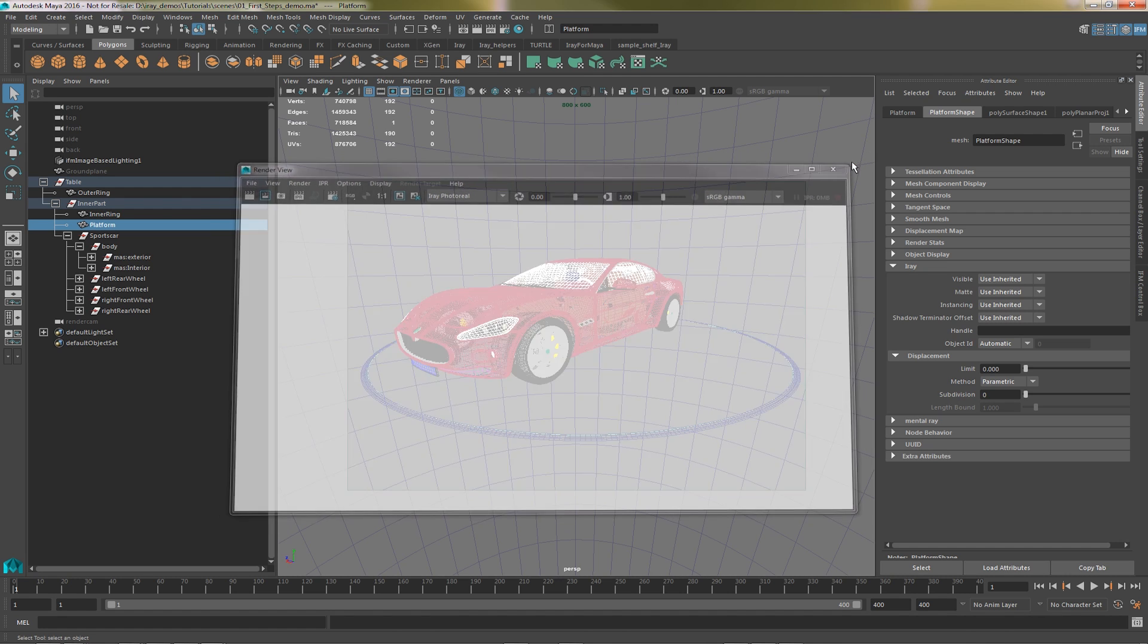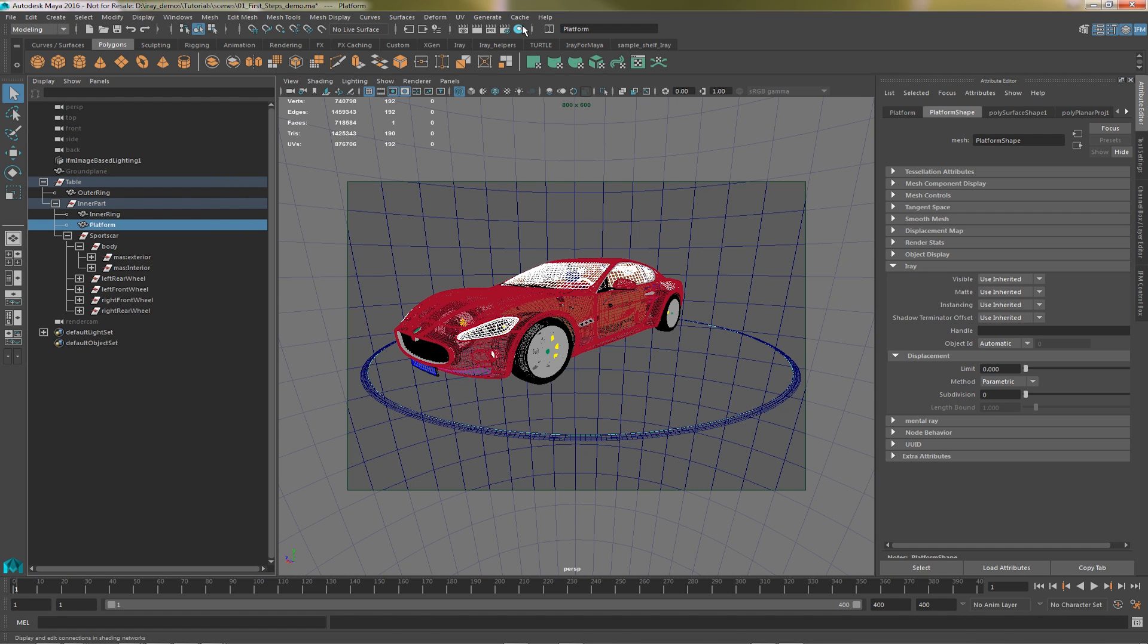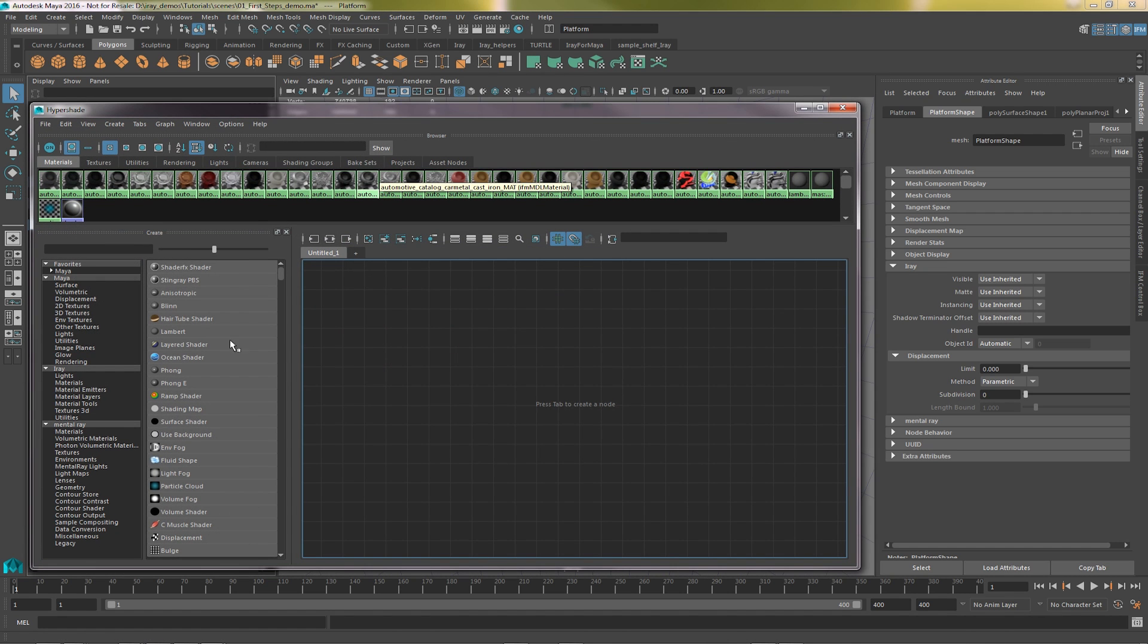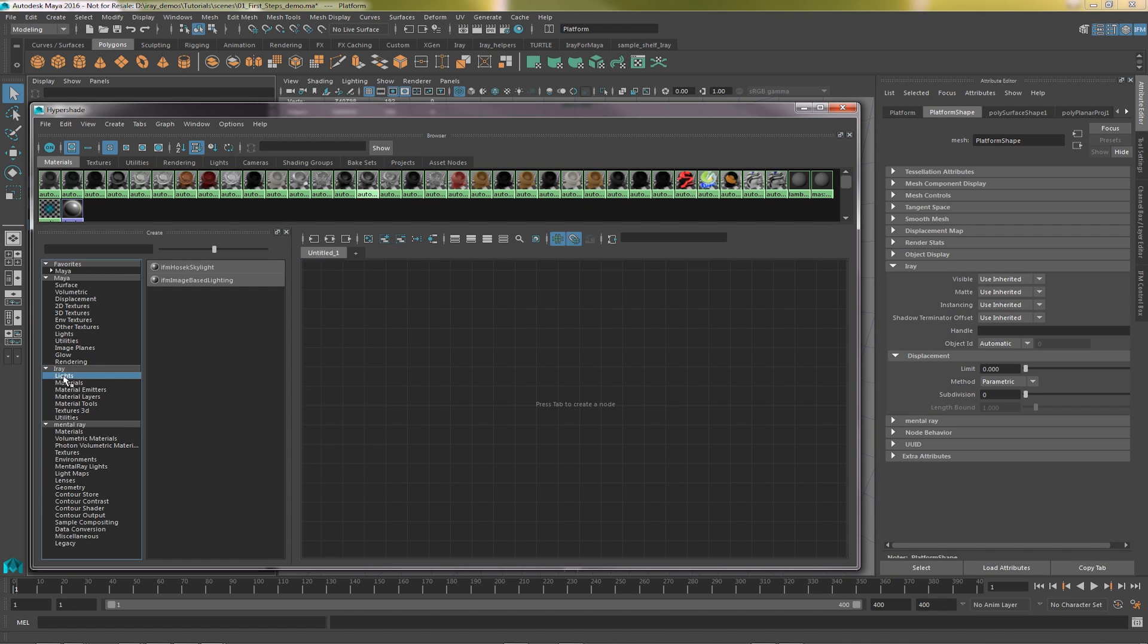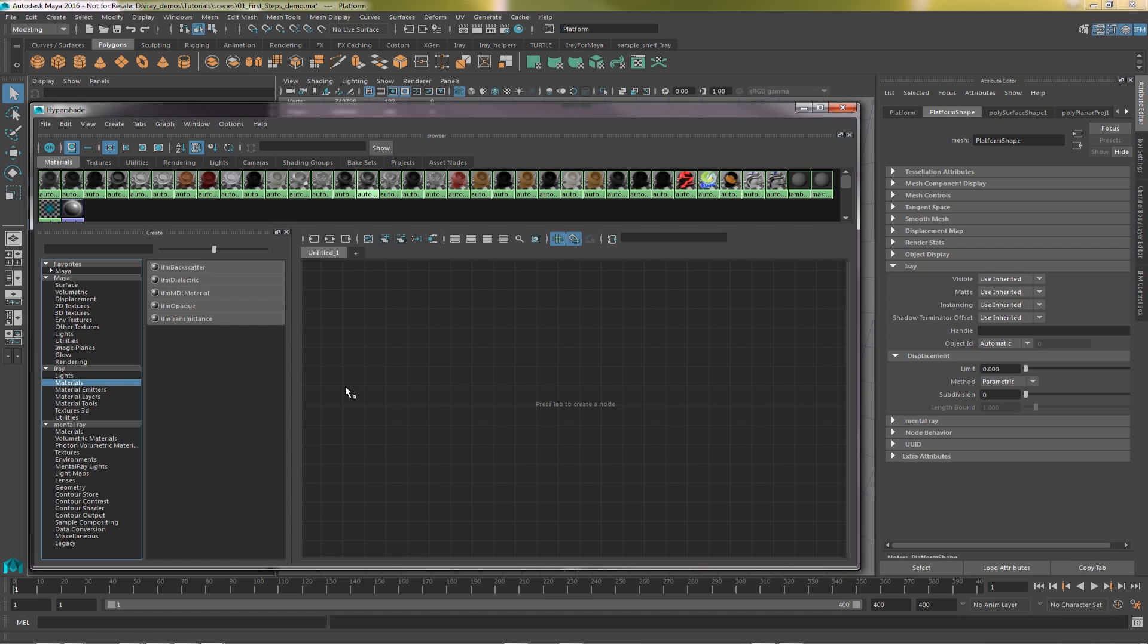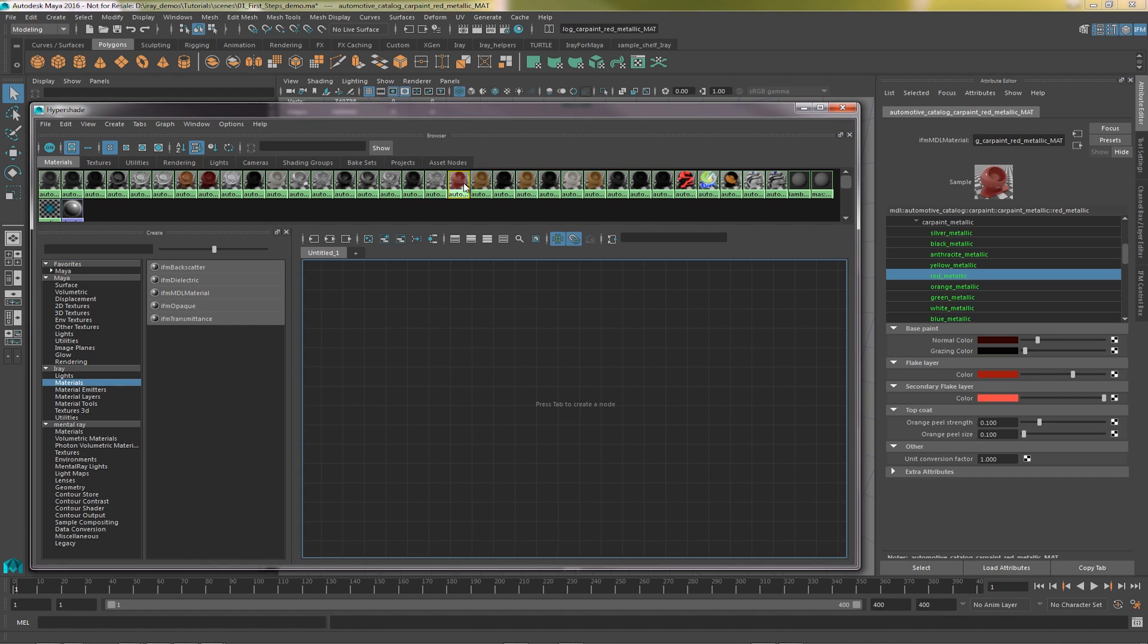If we open up the Hypershade, we'll find there's a new iRay section. All iRay nodes start with IFM. Here we find the two main light sources iRay from Maya uses. The scene we've just been rendering uses an image-based light. Below that is the materials. There are four base IFM materials we use. The fifth, the IFM MDL material node, is what we're using for the car, and allows you to load custom MDL materials into the scene.